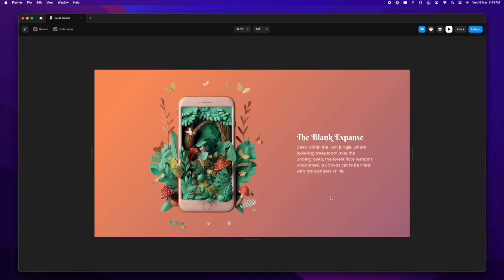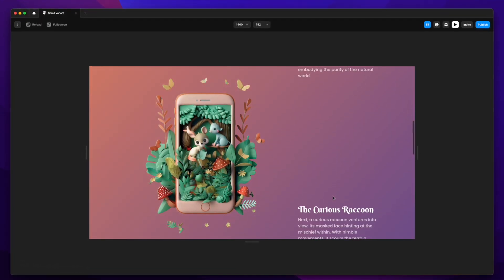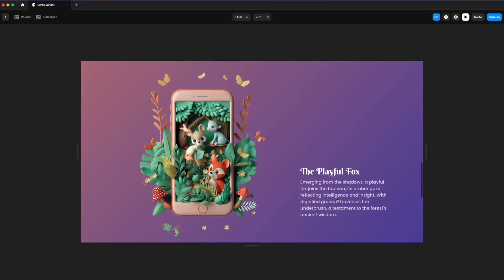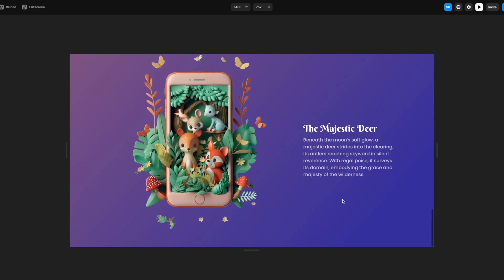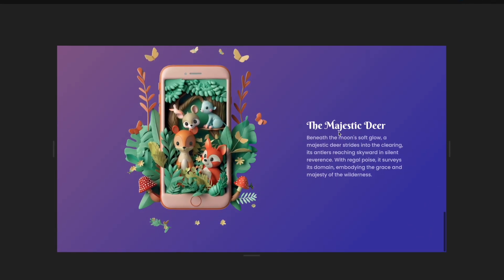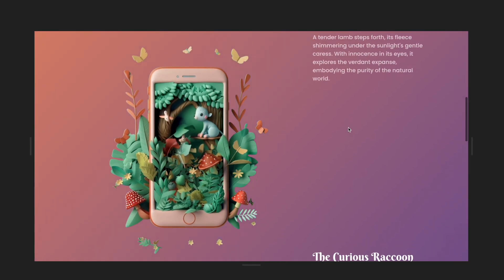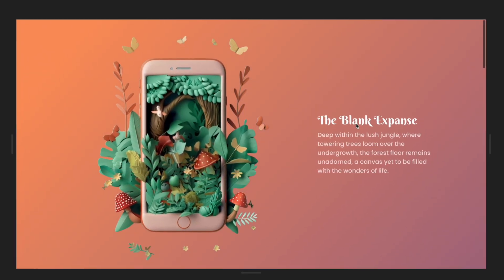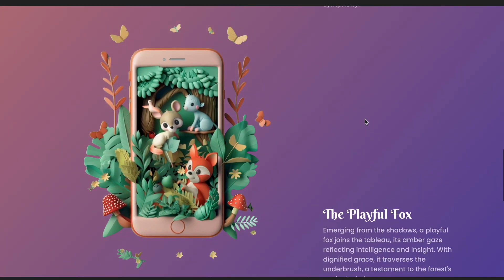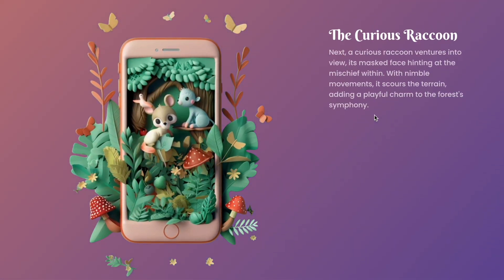Now when we preview it, we can see the animals being added one by one — the curious raccoon, the playful fox, and the majestic deer — happening very nicely and smoothly. Plus the gradient on the background adds a very nice day-to-night effect. Thank you so much for watching — I'll see you next time!